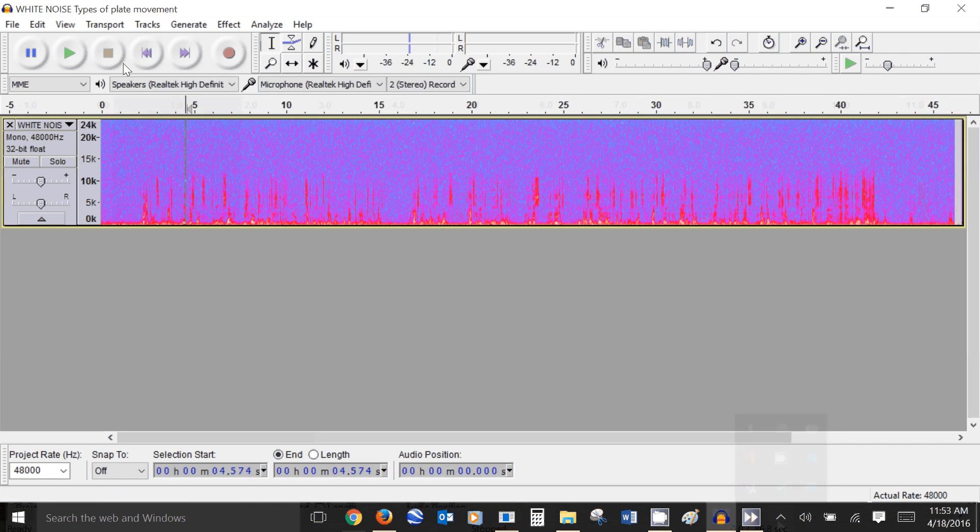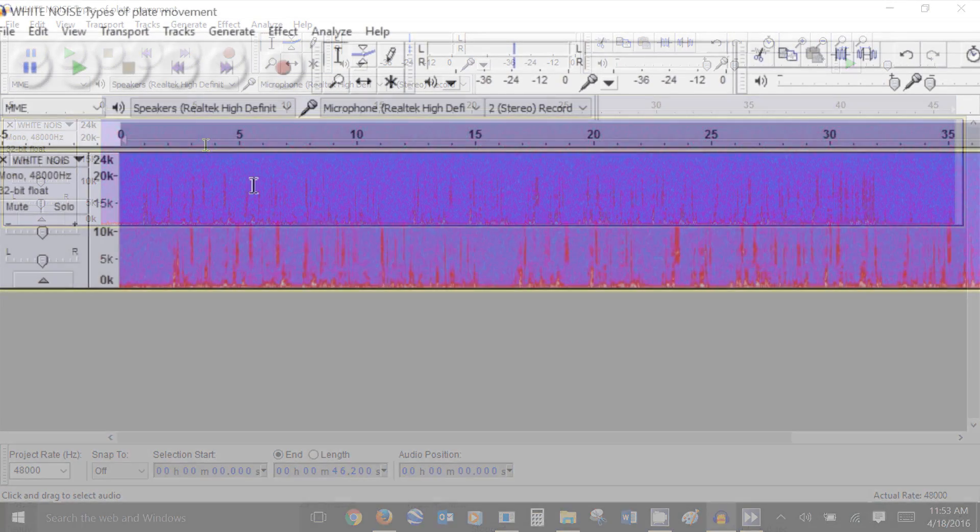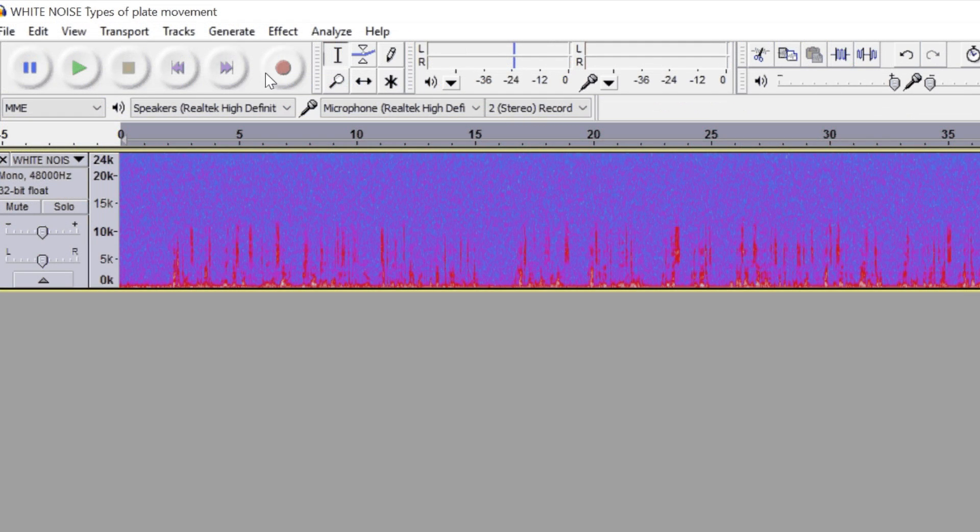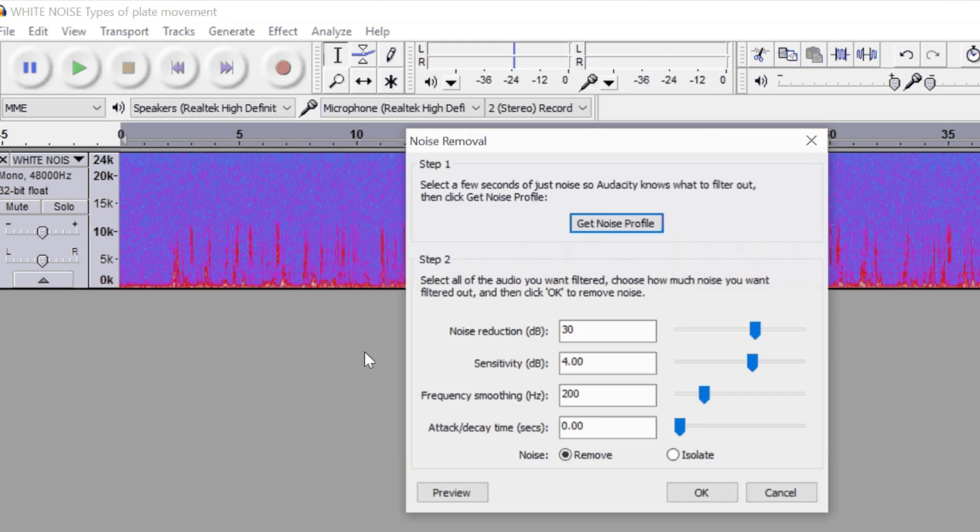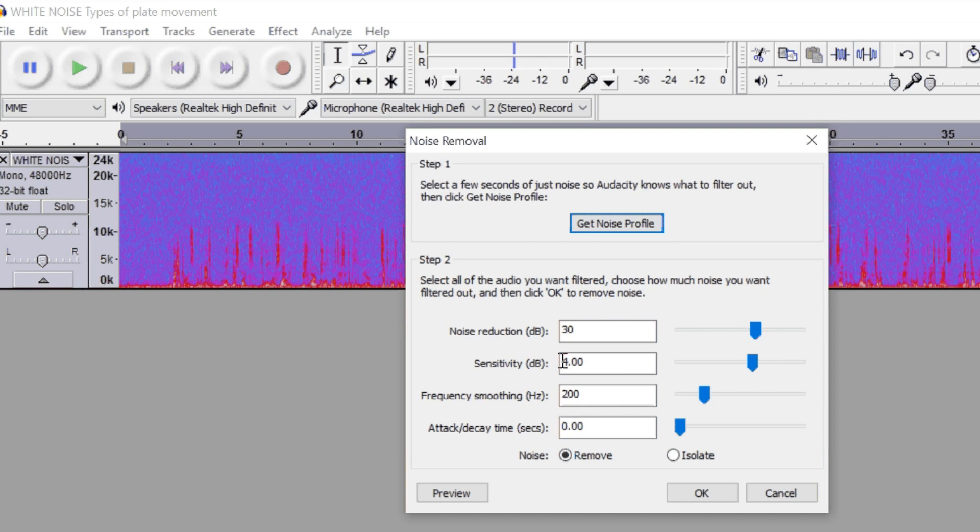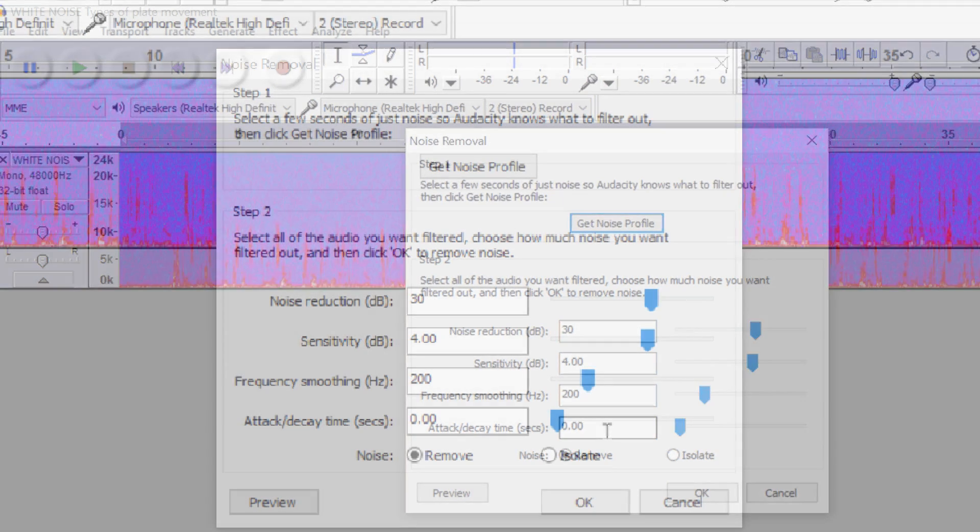Now what you want to do is select the entire track and I'm going to go back to effect noise removal and this time I'm going to step two and these settings here are settings that I have found gets rid of the white noise effectively without distorting my voice too much.